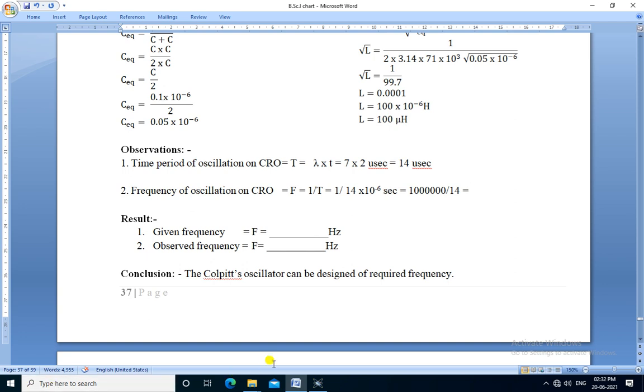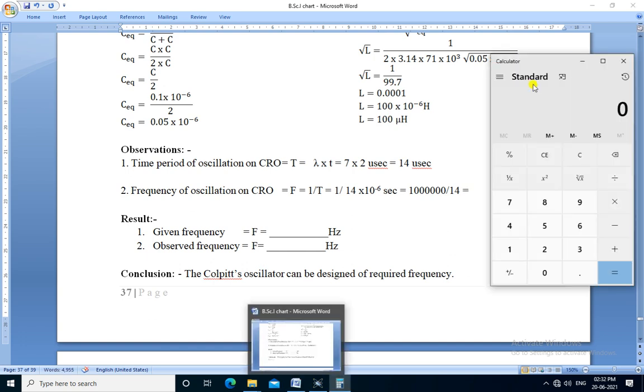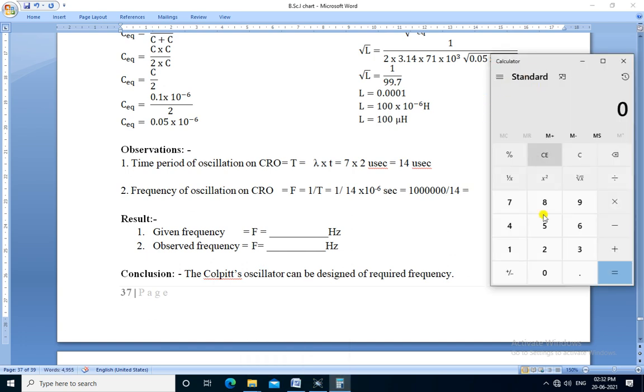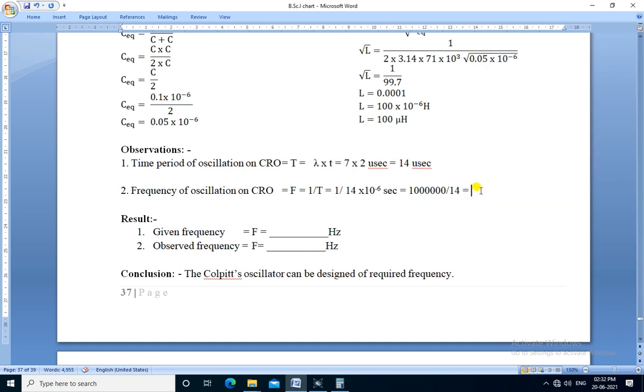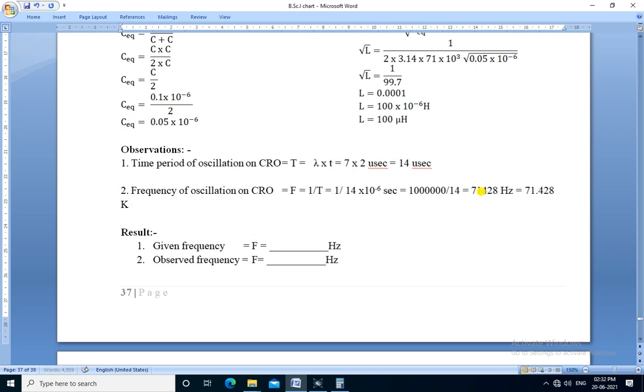Now we use calculator to perform this calculation. 1 divided by 14 times 10 raised to minus 6, so its value is 71,428 hertz. If you convert it into kilohertz, then its value is 71.428 kilohertz.